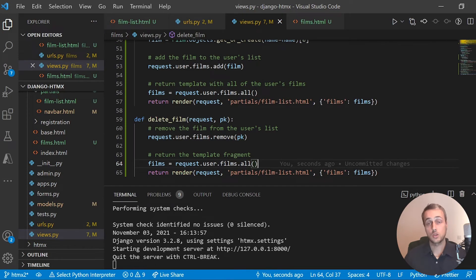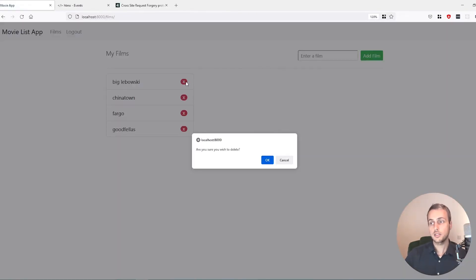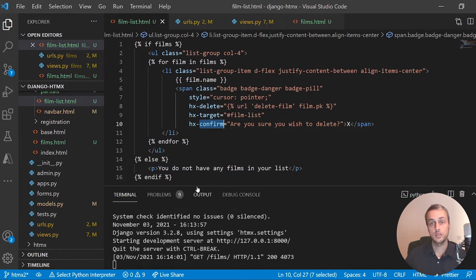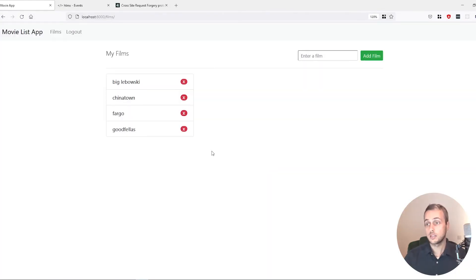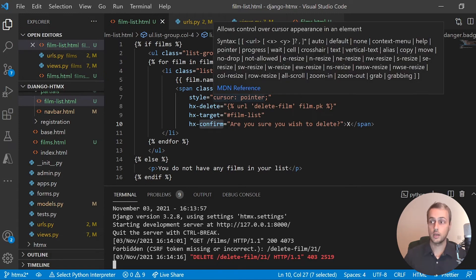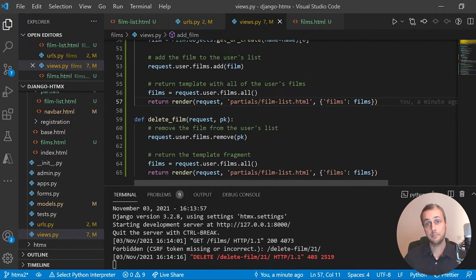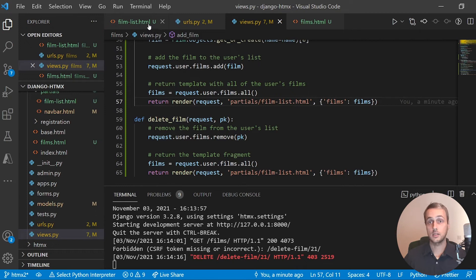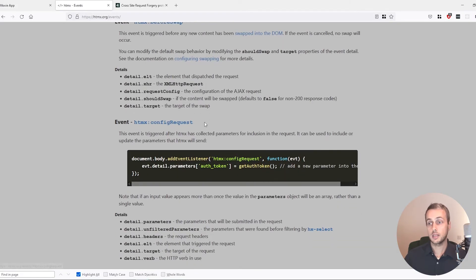There is going to be one problem. If I click the delete button we get the 'are you sure' confirmation from hx-confirm — but if I click OK, nothing happens. Looking at the server, you can see the CSRF token is missing. The problem is that HTMX attaches the CSRF token automatically for POST requests but not for DELETE requests, and Django requires the CSRF token for DELETE requests. We could exempt this view from CSRF, but that's not good security practice.